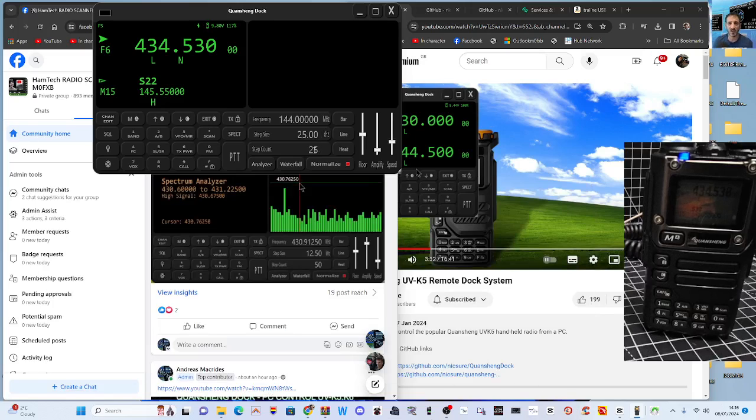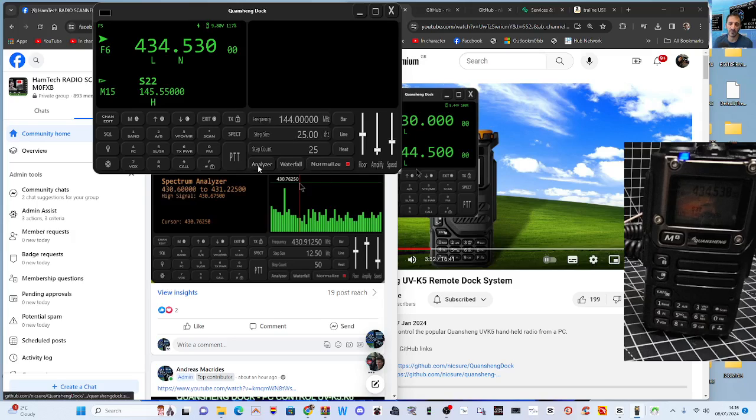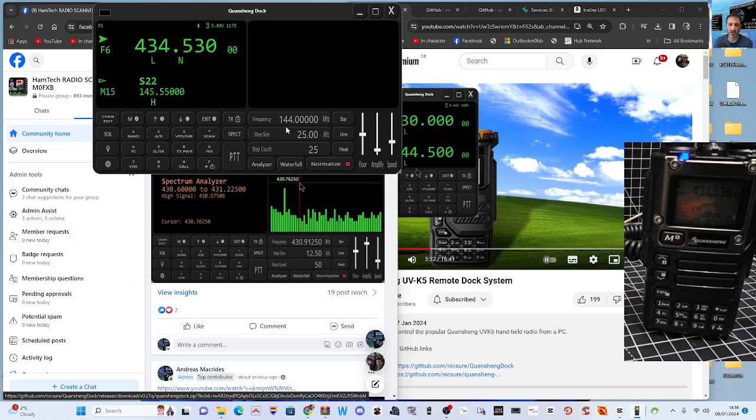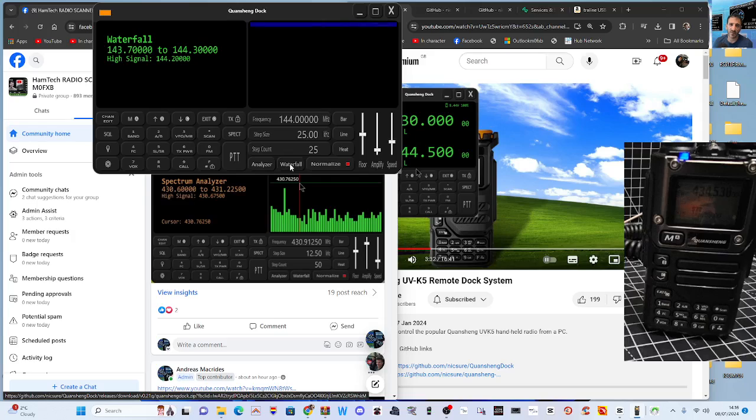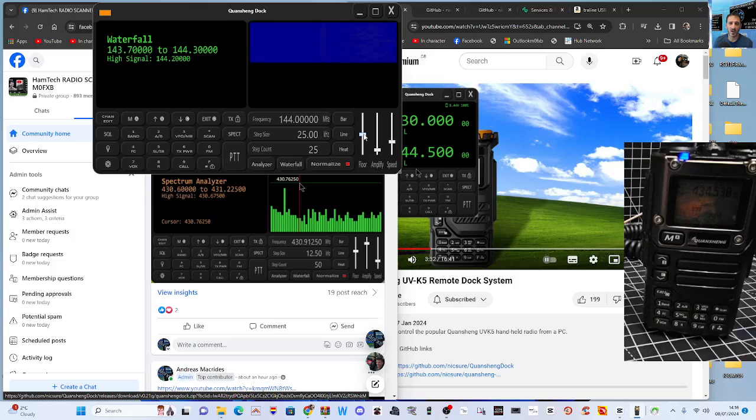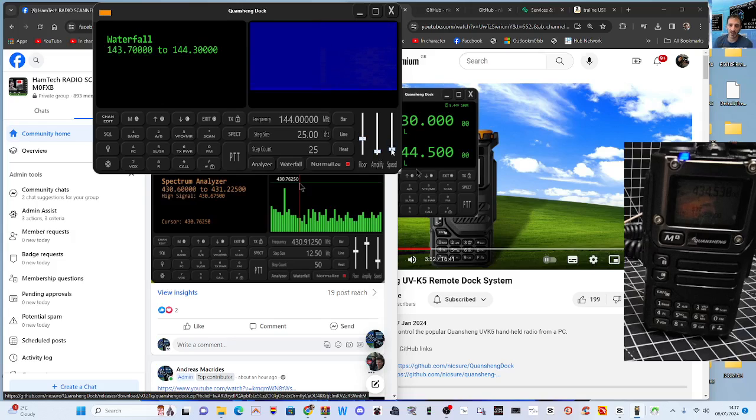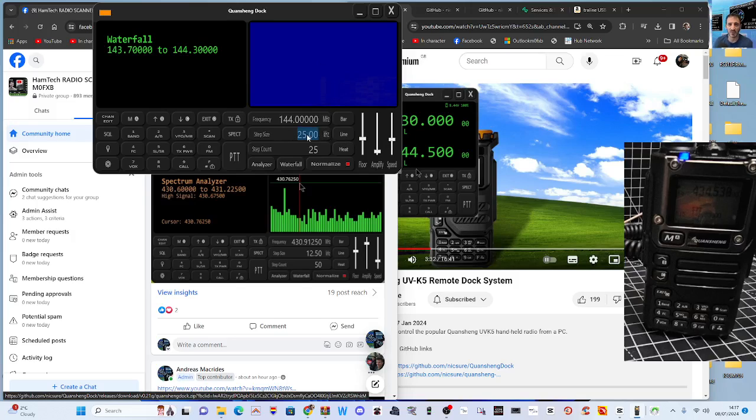Now we've got Spectrum here as well. Let's just - I noticed that when I did select Spectrum it did change the frequency. Let's try again. See that? And waterfall coming down.